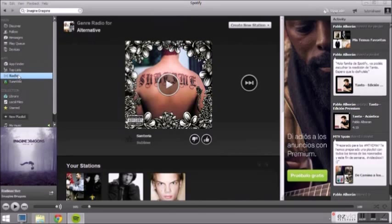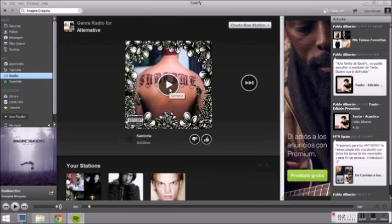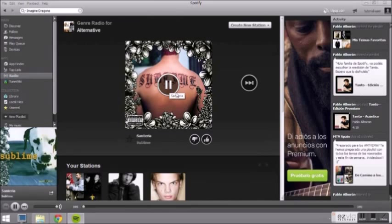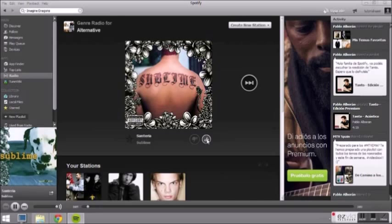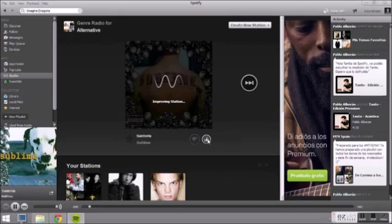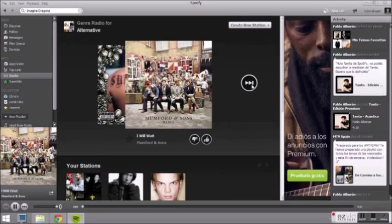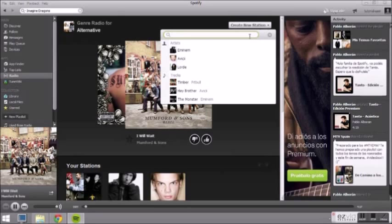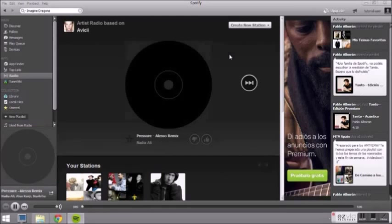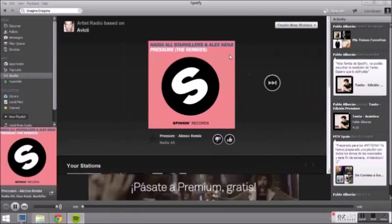The last cool thing I want to show you is the radio. Spotify plays music based on a song, artist or type of music. You can like or dislike every song and based on this information Spotify improves your personal radio. With this button you can create a new radio station based on an artist or a track.